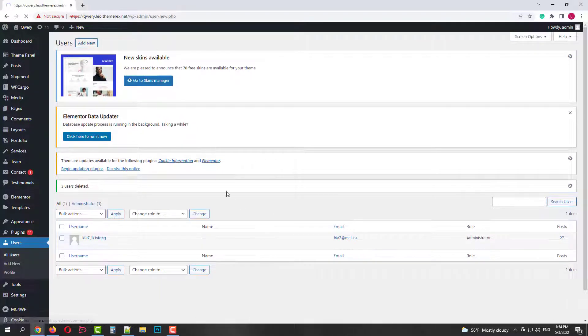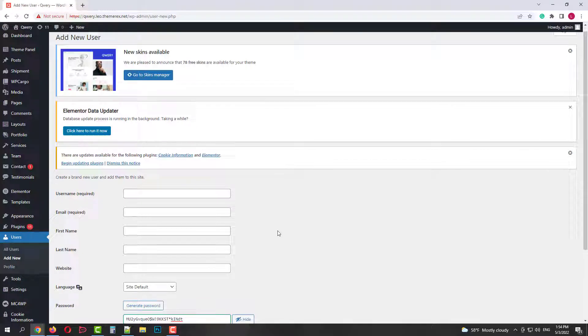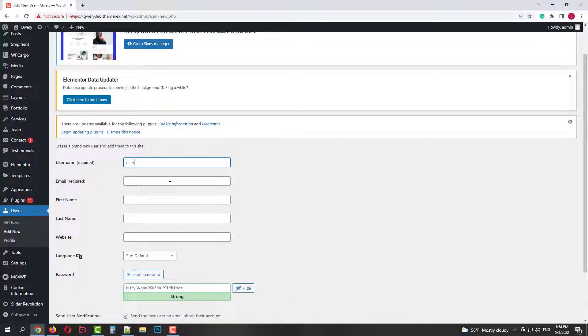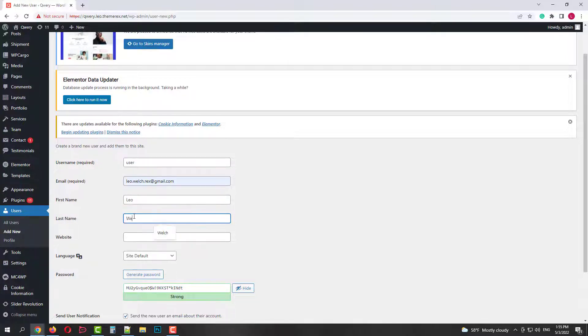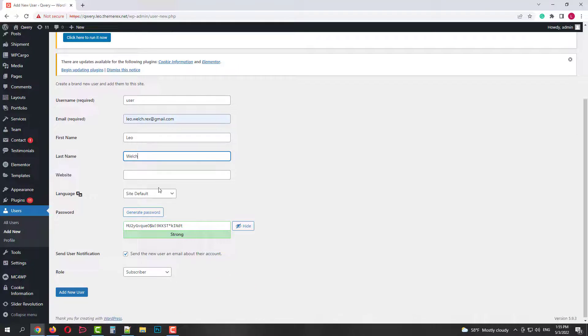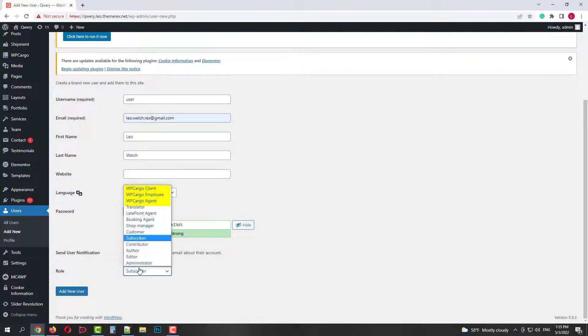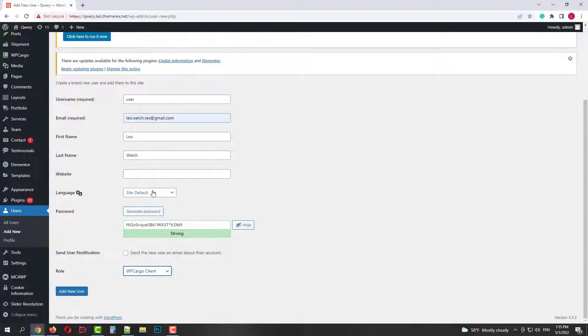Start with the first one. Let's give it some username, email, name, last name. And if we open roles, we can see three new roles here. Let's give it a role WP Cargo client. And click add new user.